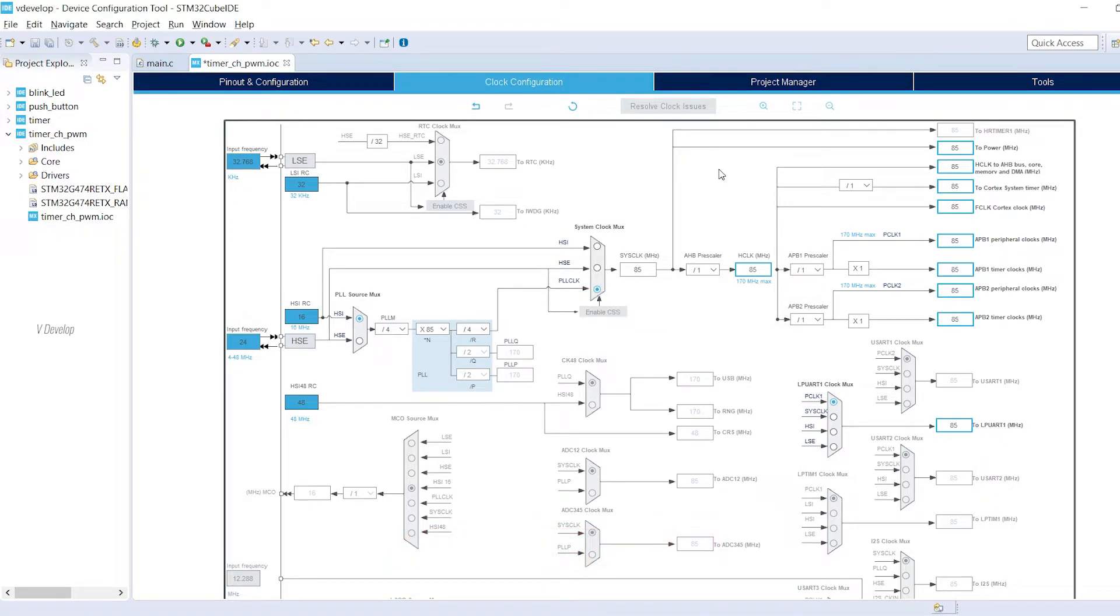Timer 2 channel is connected to APB2 bus. So here you can see that timer clock is set as 85 MHz as we required.